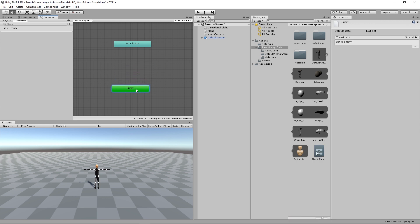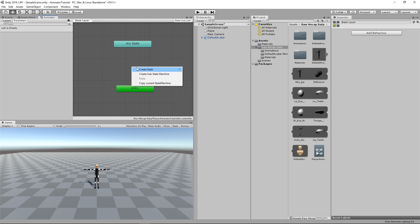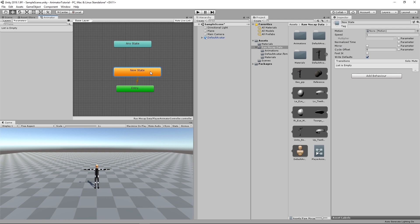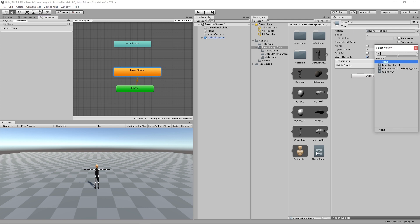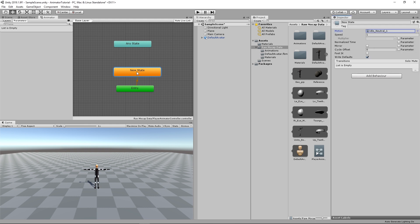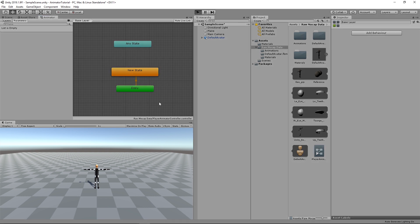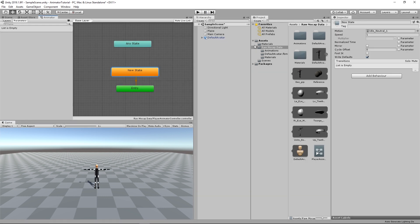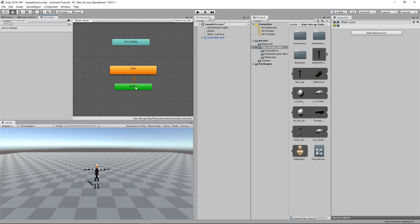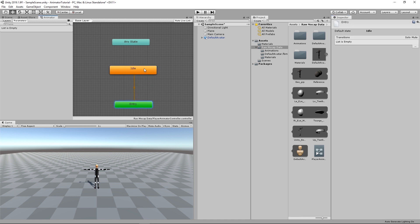First thing we need to add is the idle animation. Right click, Create State, and then Empty. And then from here, you can select the motion. We're going to choose idle. And now it's in orange color, which means it's the default animation. So if I hit the play button, we will see that our character goes directly to the idle state. Just going to change the name to idle. Just move them around. Here we have our idle animation.